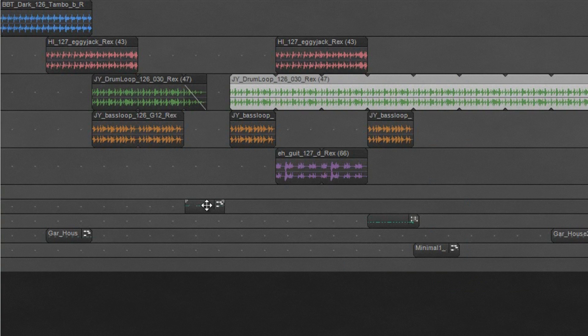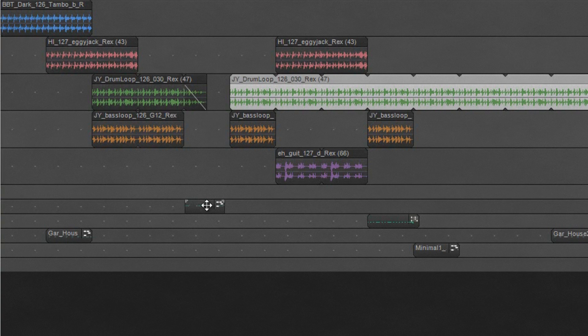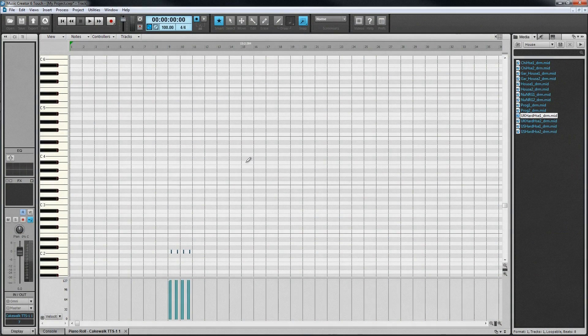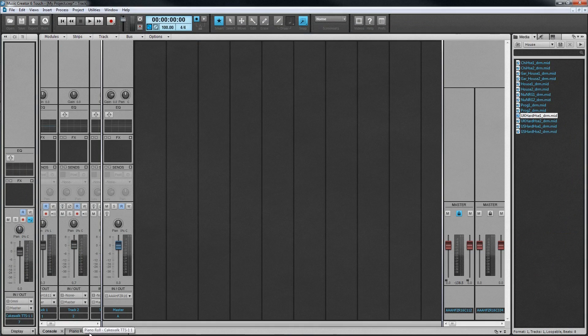MIDI is edited using the piano roll view, commonly known as the PRV. This can be opened from the Views menu or just by double clicking on a MIDI clip. Like the console view, it opens in the multi-dock in its own tab. Once multiple views are opened in the multi-dock, switch between them by clicking on a tab.